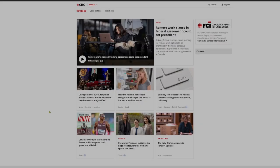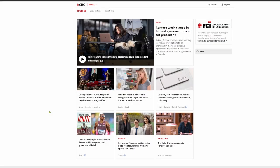Signing in. To sign into your CBC account, navigate to cbc.ca. Near the top right corner of the page, select the Sign In button.